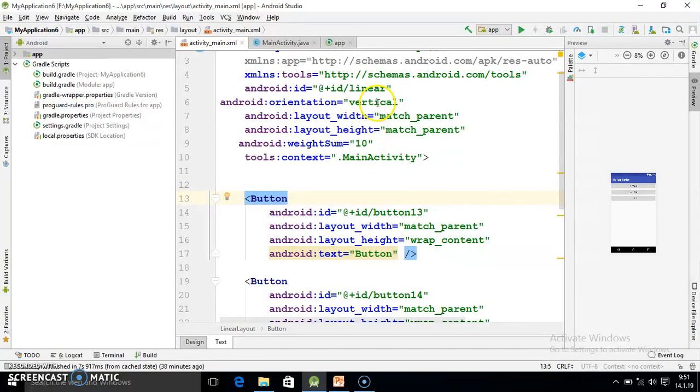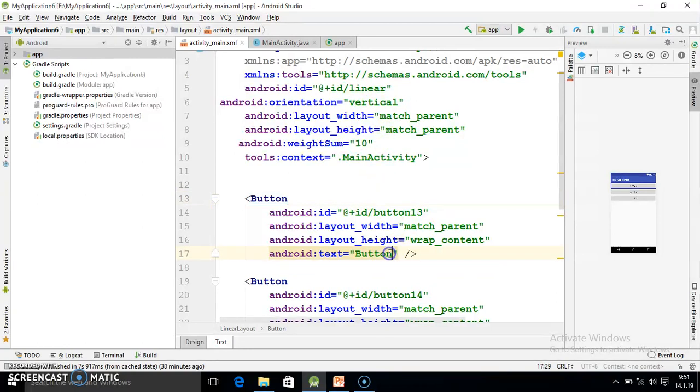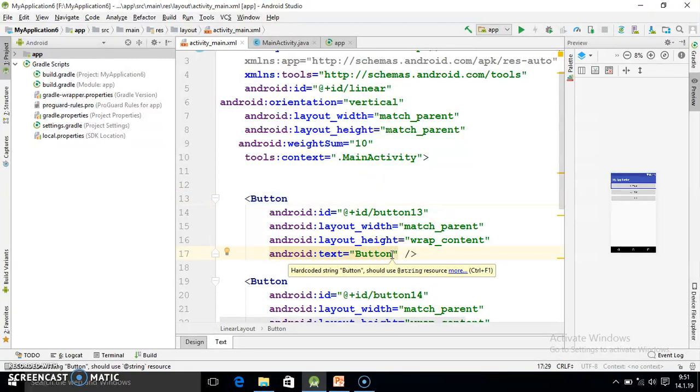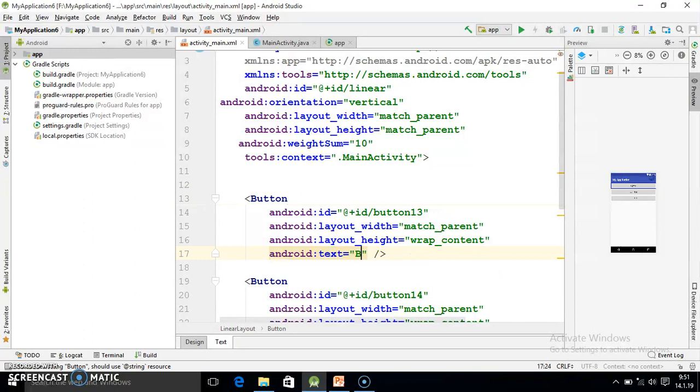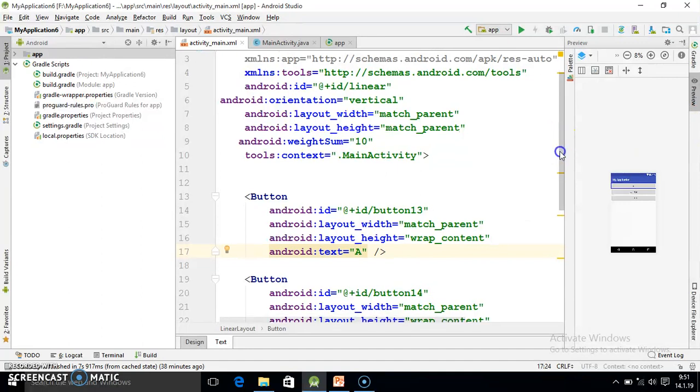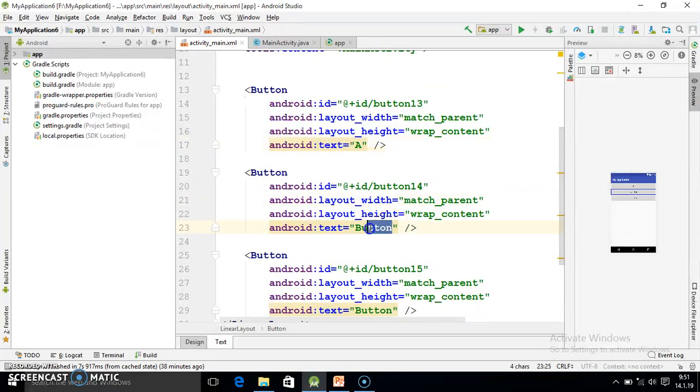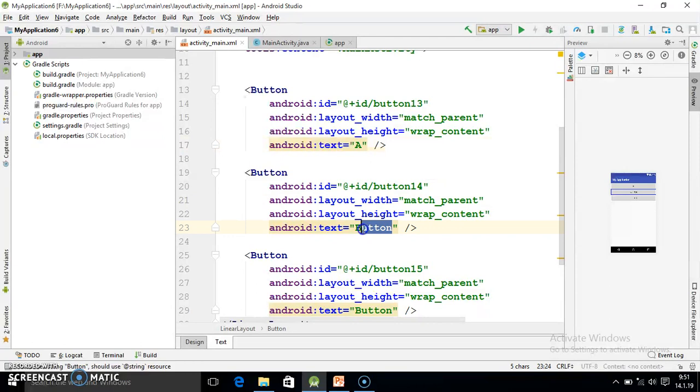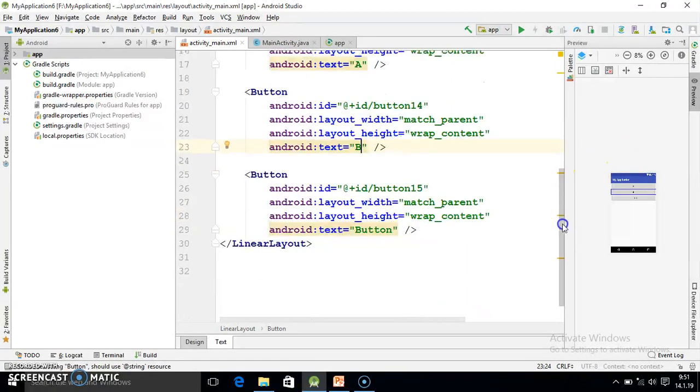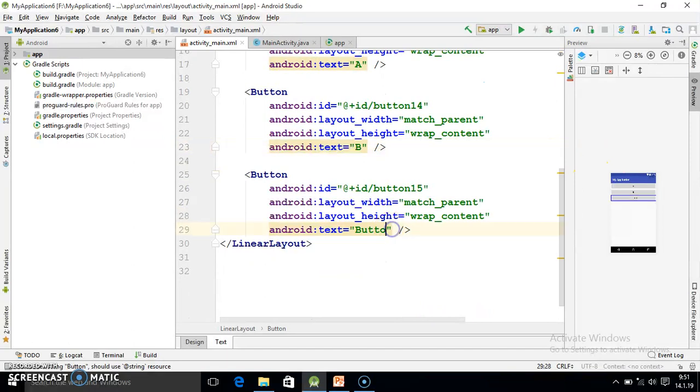Now here we are in the coding side and we have the vertical orientation. So in vertical orientation this is first button, so I am referring A so that you will not get confused.